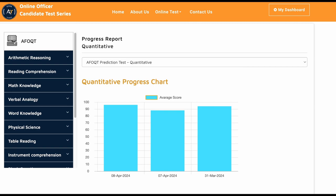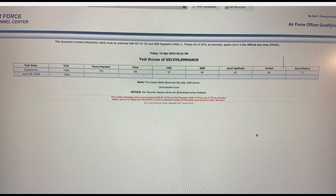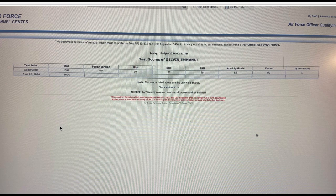Let me show you how he did exactly on the actual test. This is his actual score. You could see here he did excellent.